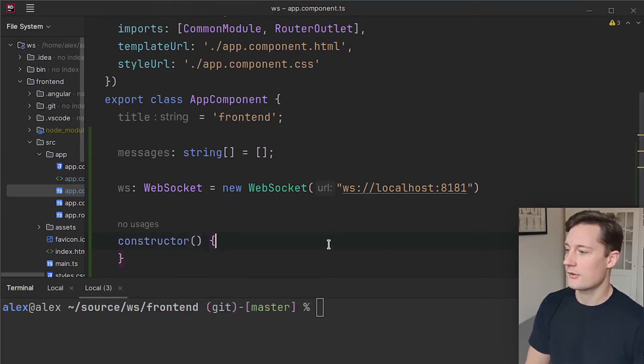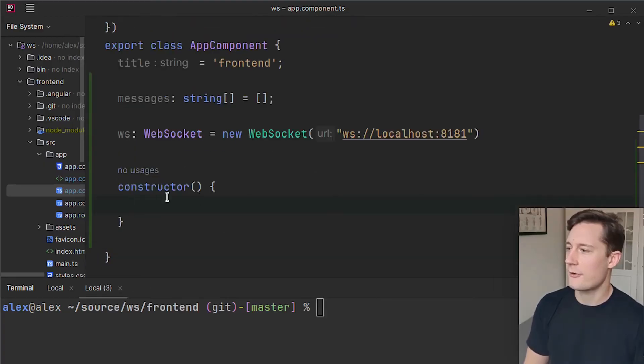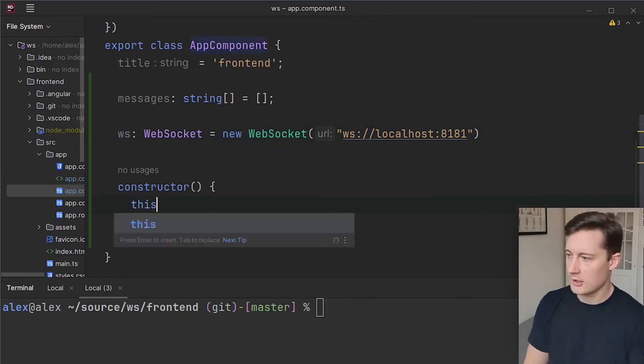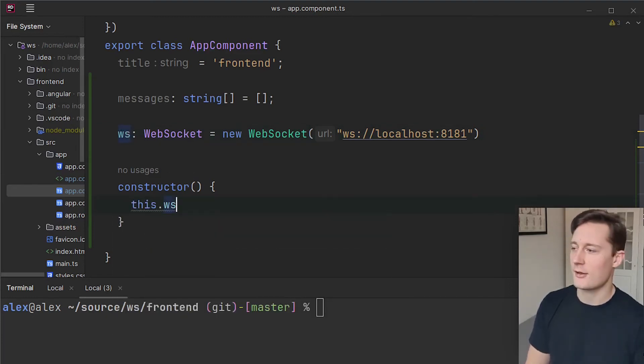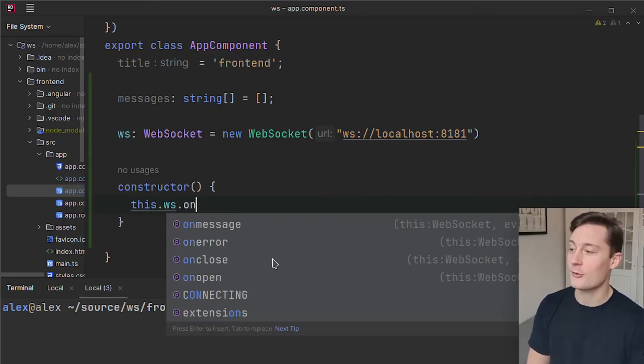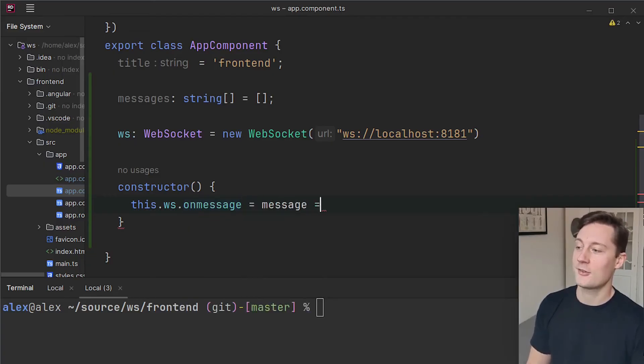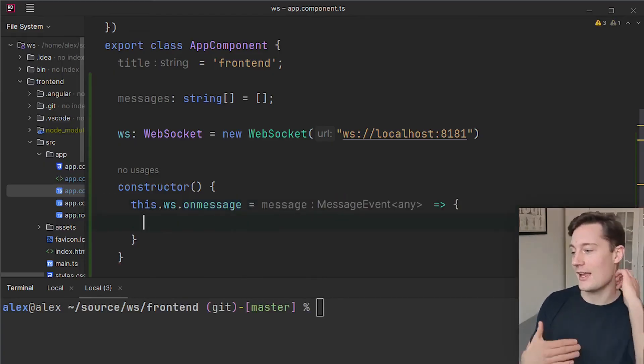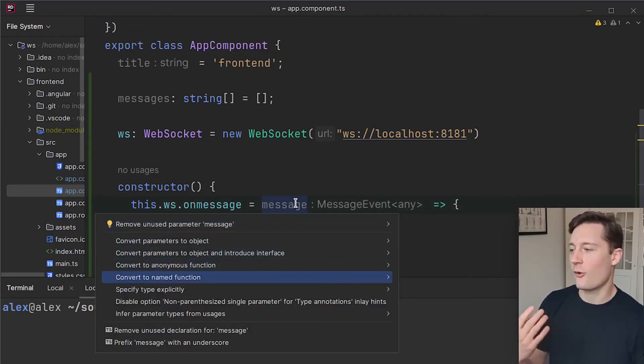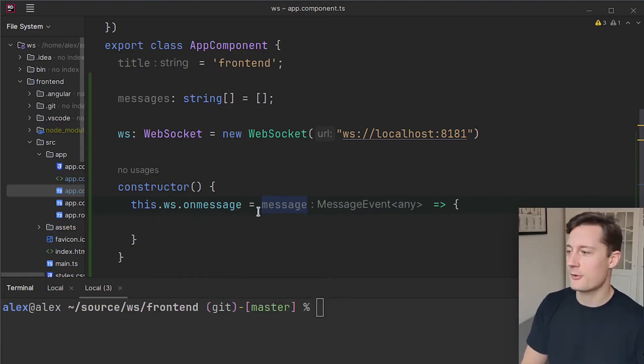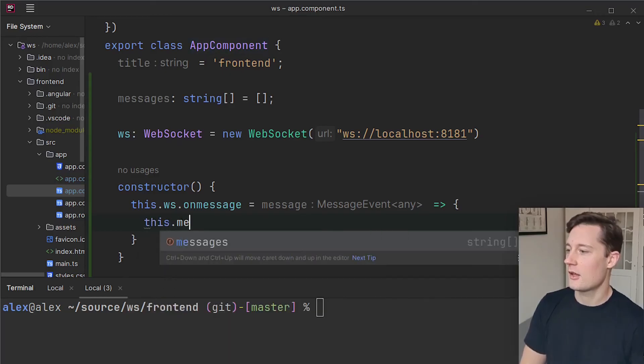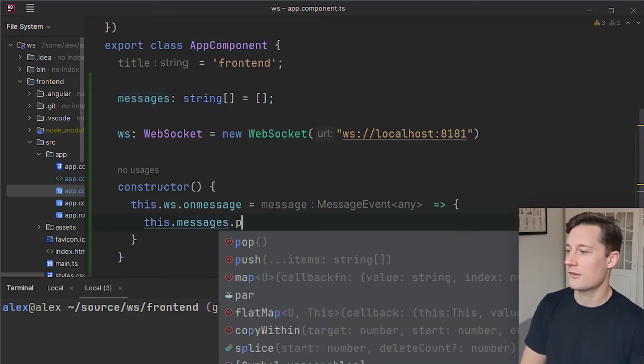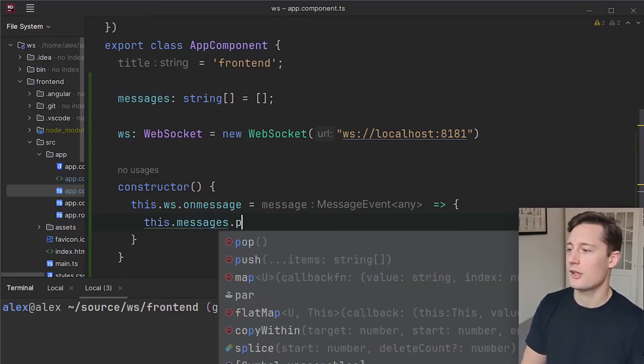Alright so I'm just going to delete all of the HTML contents of the app component and then we'll just build the program inside of this app component.ts. So I'm going make an array of strings that just represent the messages. So I'm going to write messages which is string array initialized as an empty array. And now I'm going to make a web socket connection here representing this client's connection. So websocket I'm just going to write ws of type websocket.